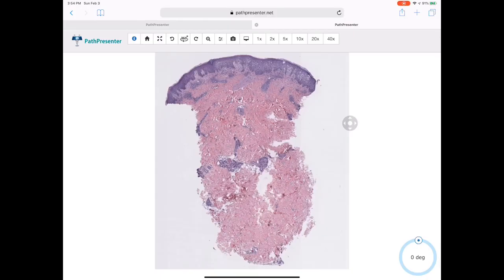Hey guys, it's Dr. Lee again. I'm trying this video format out to see if it helps, because learning DermPath can be pretty tricky. I wanted to see if using a video format would help people better understand these things. So, as you may remember from the other day, this is spongiotic dermatitis.